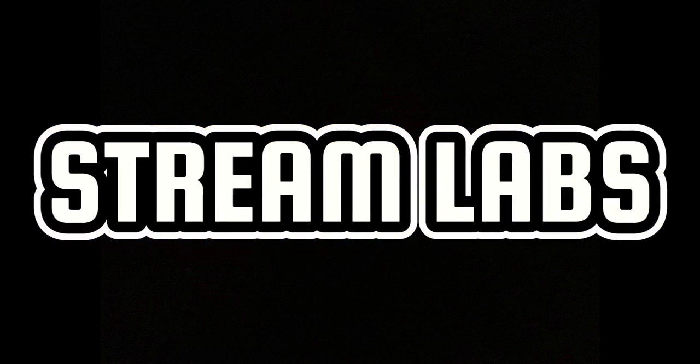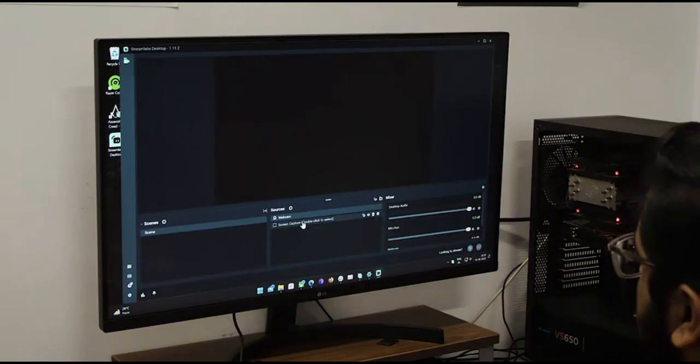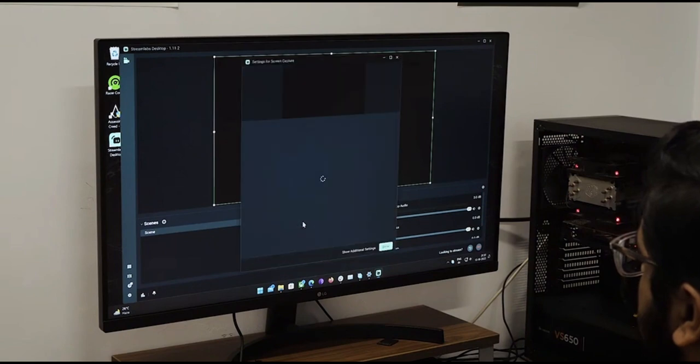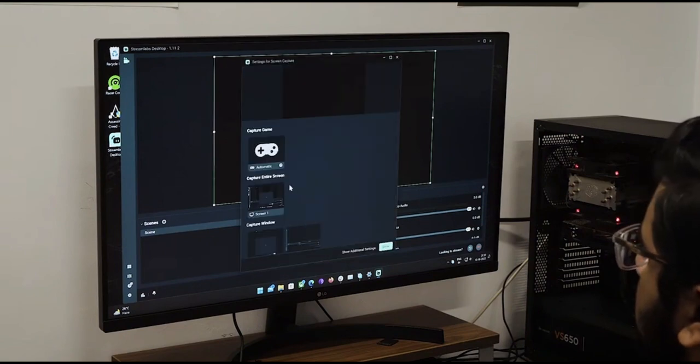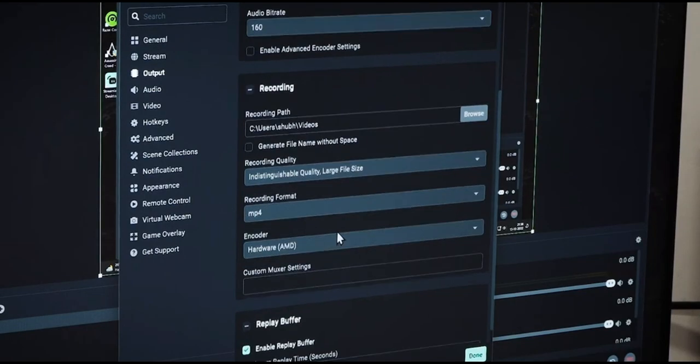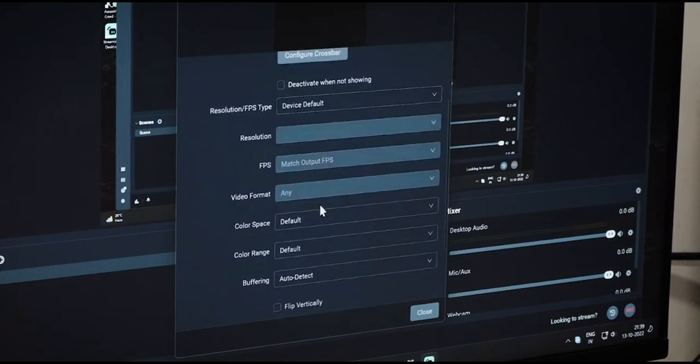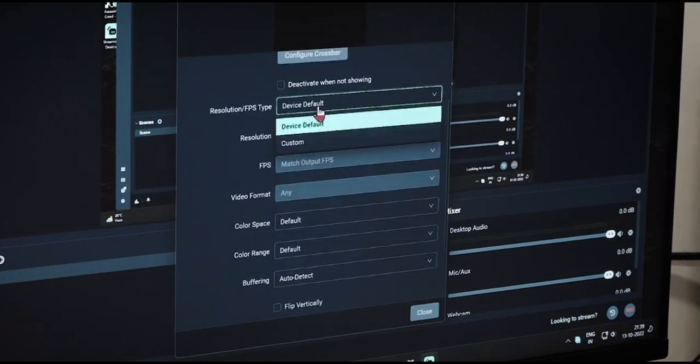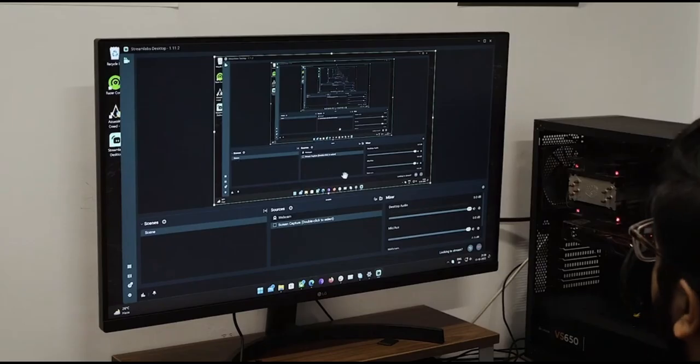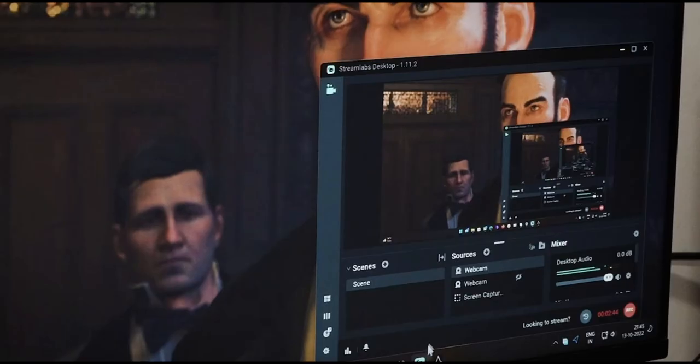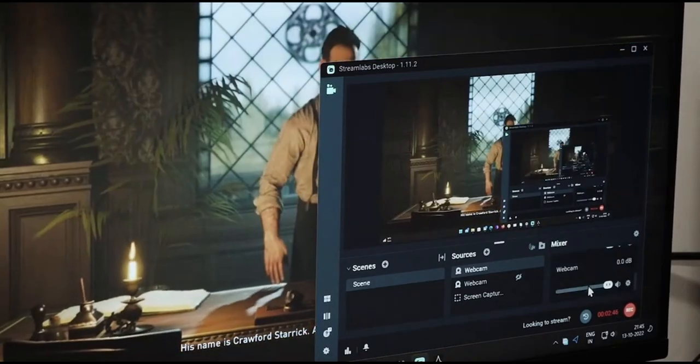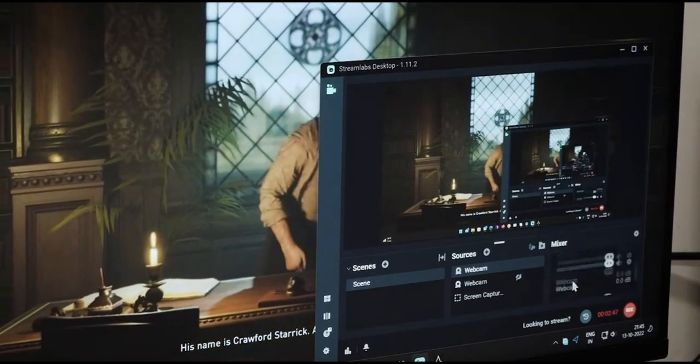Streamlabs is OBS but with a simpler UI, making it easy for new users to get accustomed to. You still get a plethora of features to play around with, and it's not that heavy on your resources either. If you're a streamer, you can even personalize your stream with custom overlays.